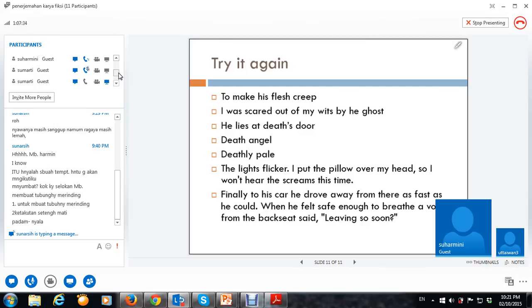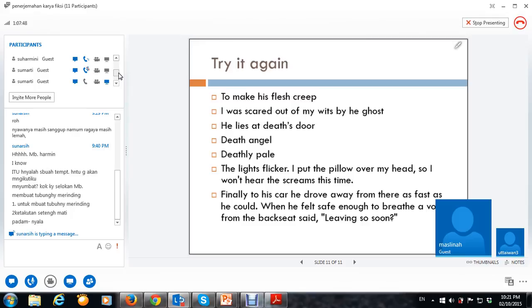Secepat mungkin ya. Setelah dia merasa aman. Ya, bisikan lebih tepat. Jadi, sebuah suara bisikan boleh juga. Terdengar suara bisikan juga boleh. Oke.